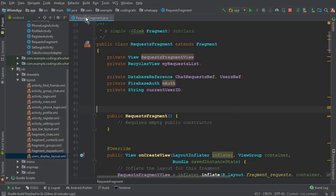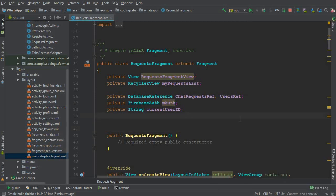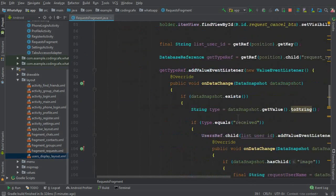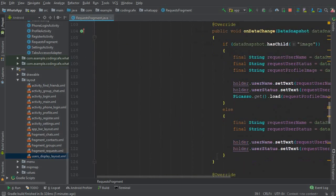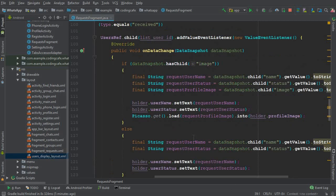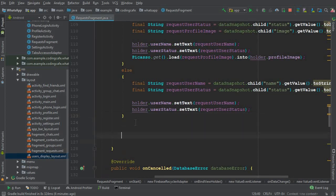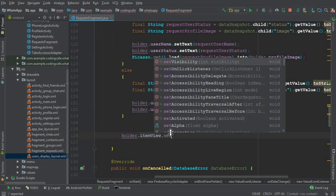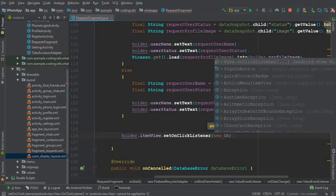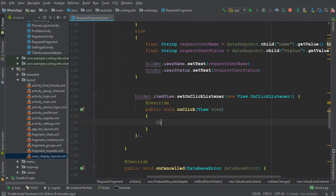We left off in the previous tutorial where we basically retrieved all the requests on our request fragment using the Firebase recycler adapter. Now coming down, we are retrieving the data from the database and displaying it. After this else statement, using the holder object of our static class, we call dot itemView dot setOnClickListener with a new OnClickListener.